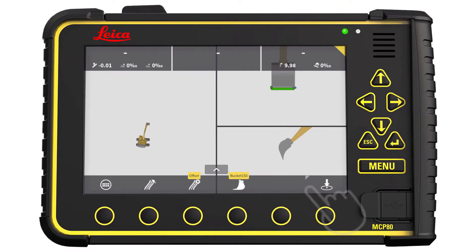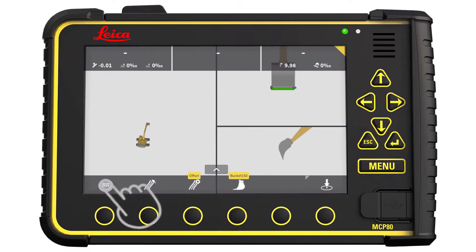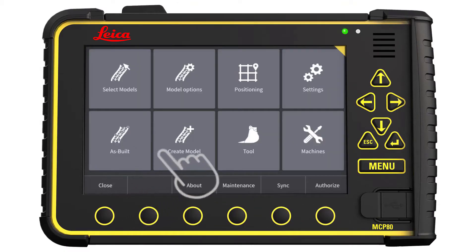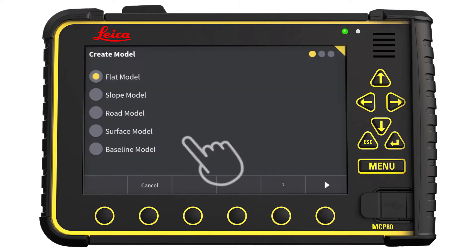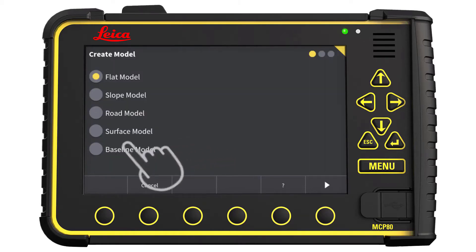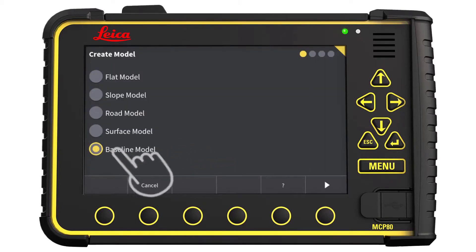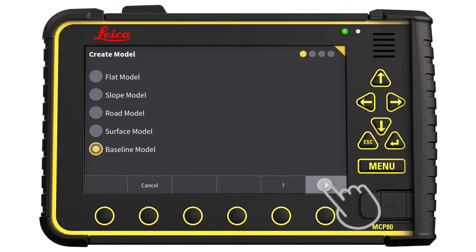We start in the Run screen. Go to the main menu, press Create Model, select Baseline Model, and go to the next page.